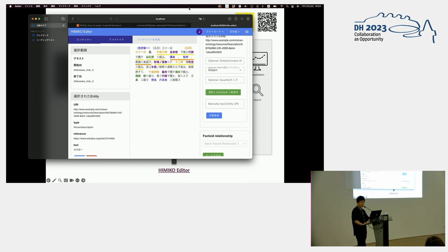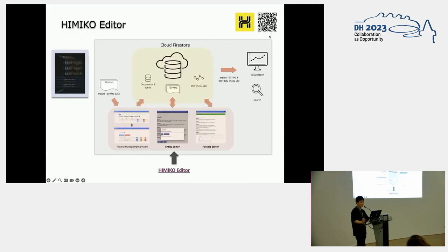So yeah, this is a quick demo of the editor. But if you're interested, I will explain more in the last discussion phase of this session.